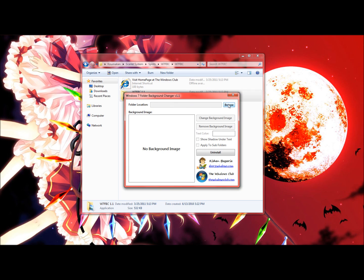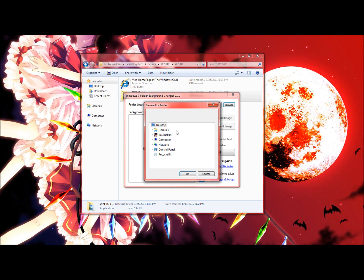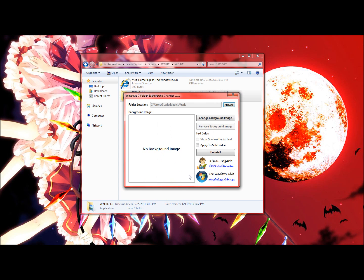So just go ahead and browse to the folder and you should see this area blank if you do not have any folder background, I mean background folder image.